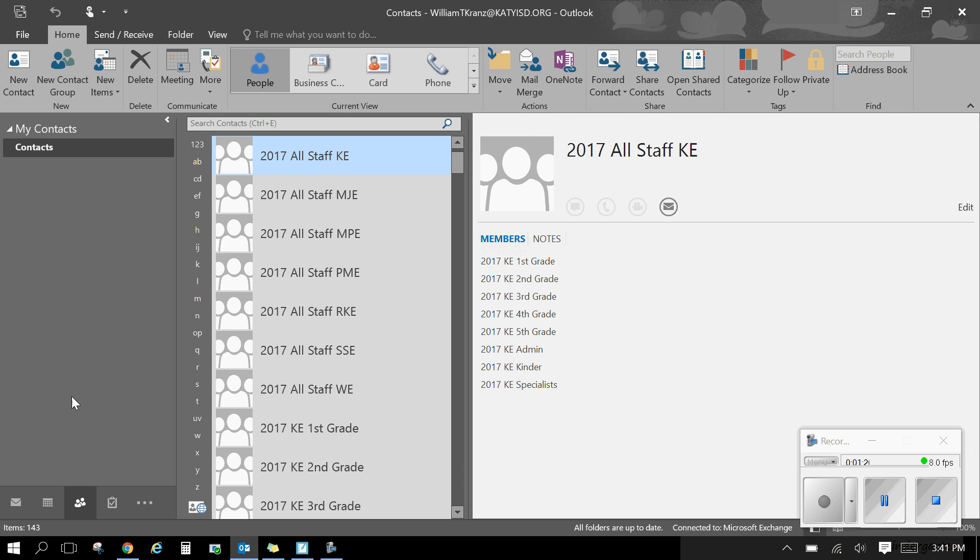And when I'm ready to address my email, I just click on new. And I can add this from my contacts very easily.